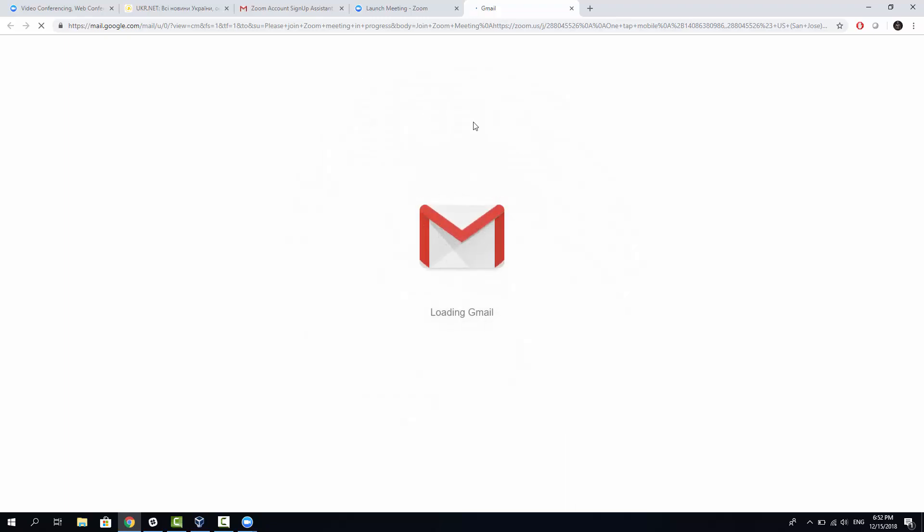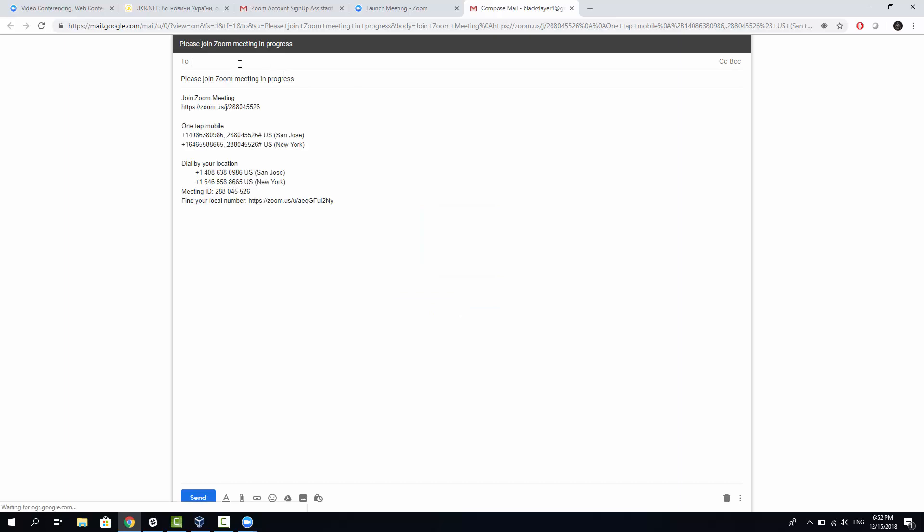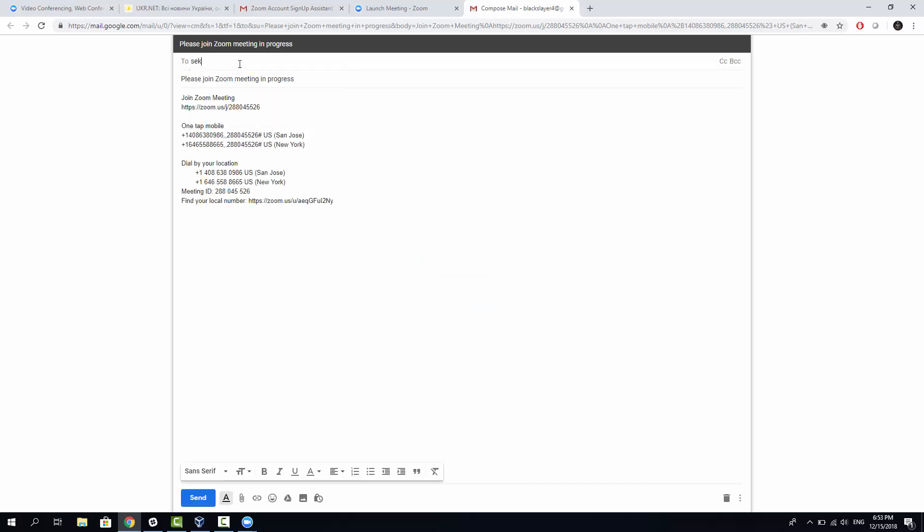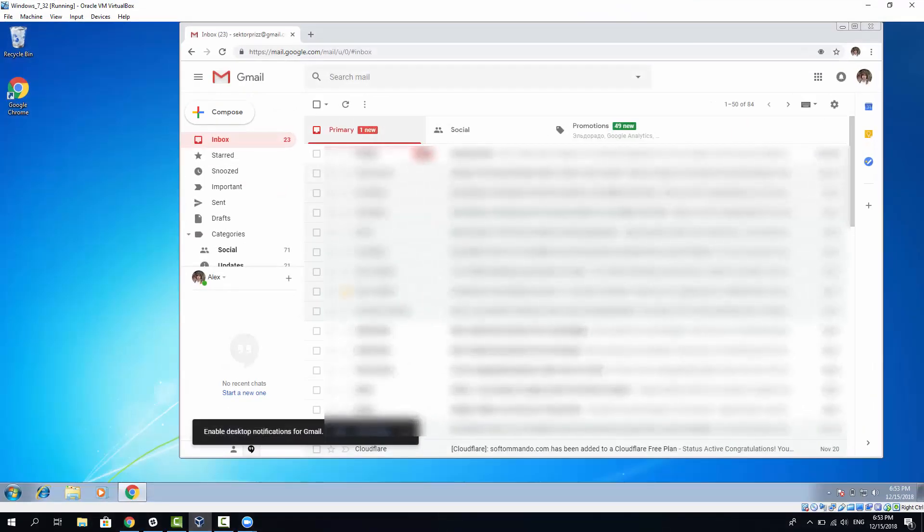And this would open the Chrome browser and use my signed-in Gmail account. I'm going to send the email to another account of mine. Let's see if it's correct. Yeah, it's correct. Now, let's click Send.